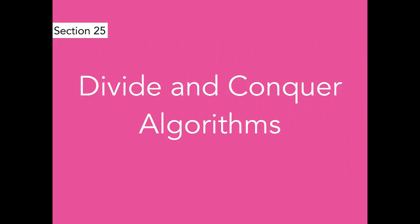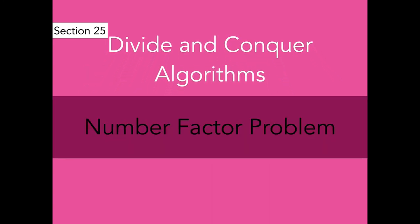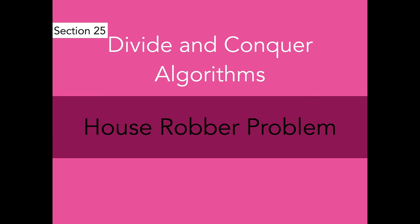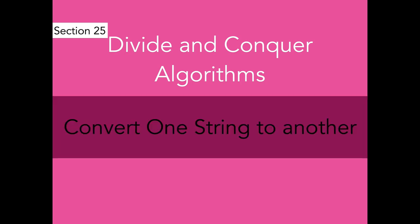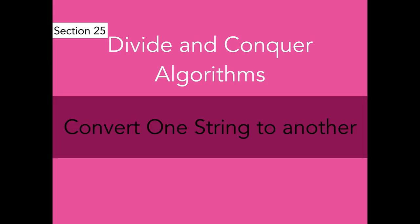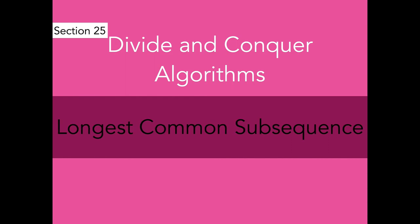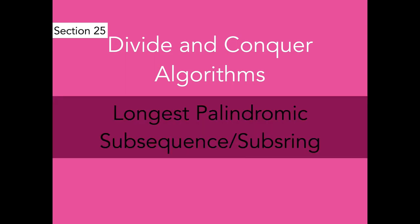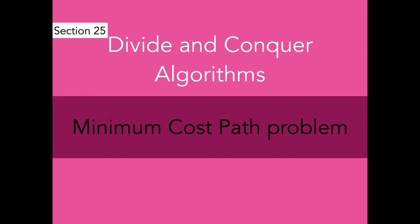Then the next section is divide and conquer algorithms. Here I will talk about main properties of divide and conquer algorithms. We will learn how can we identify and solve problems using divide and conquer approach. Then we will solve problems like number factor problem, house robber problem, convert one string to another string, zero one knapsack problem, longest common subsequence problem, longest palindromic subsequence or substring problem, minimum cost path problem using divide and conquer approach. We will create methods in Python for those problems over here.